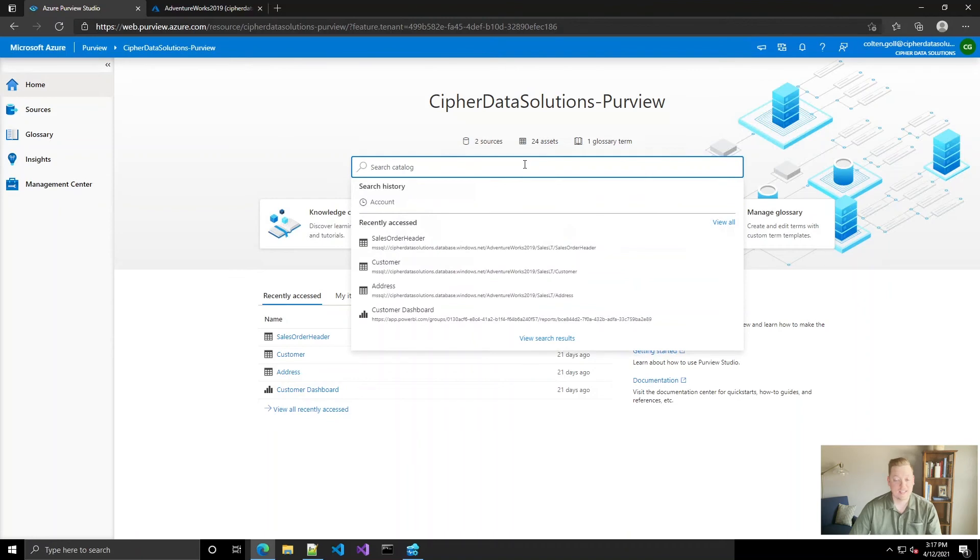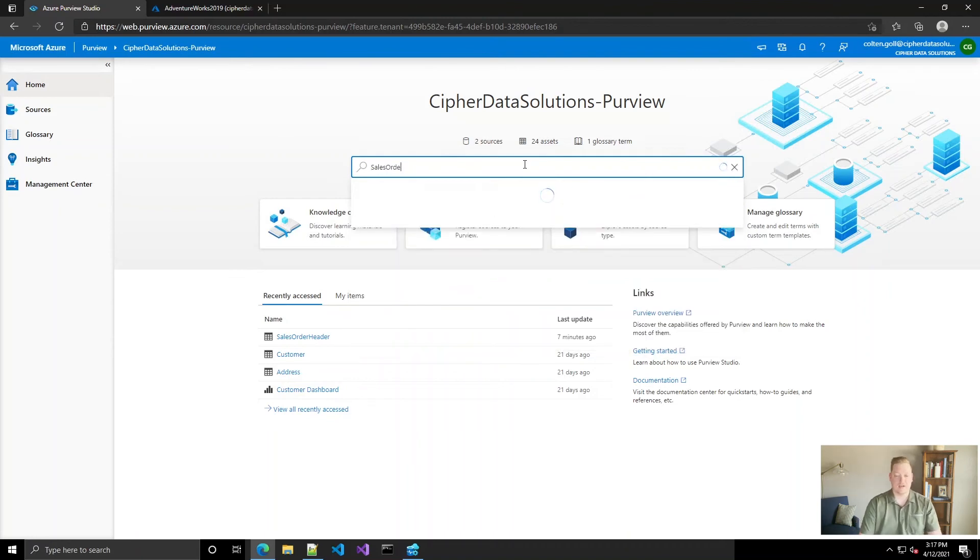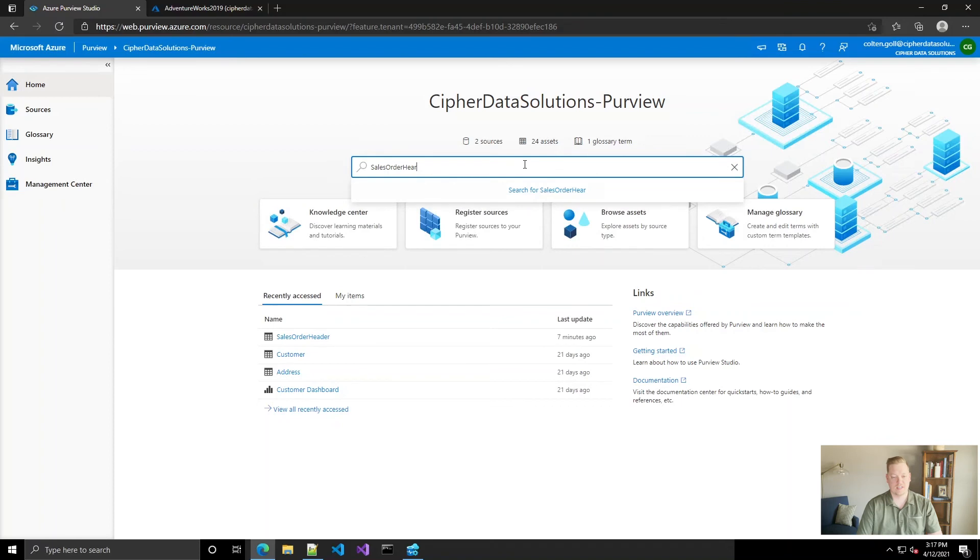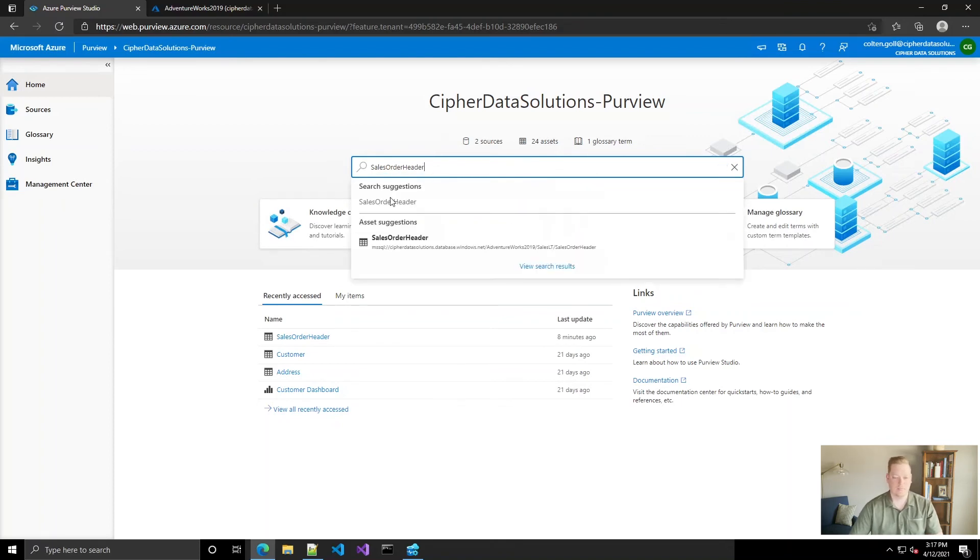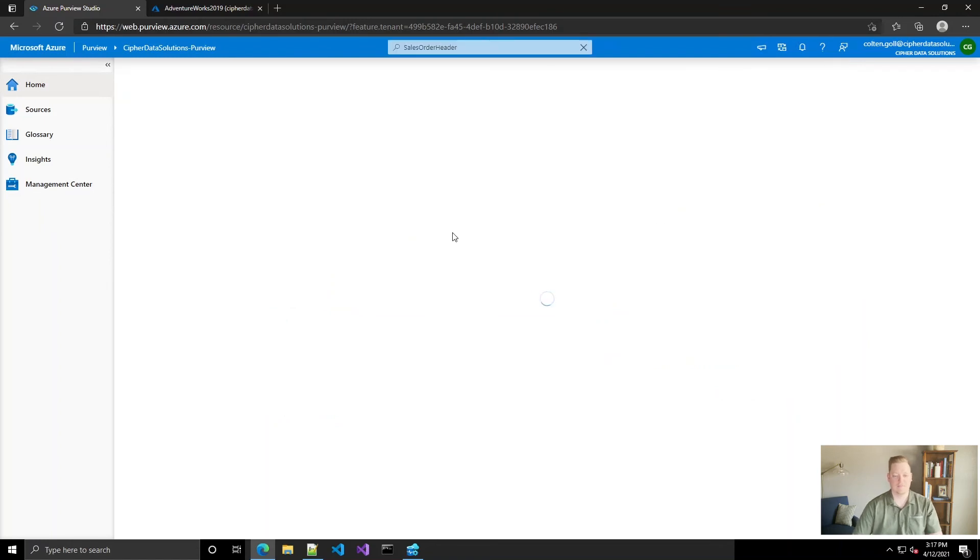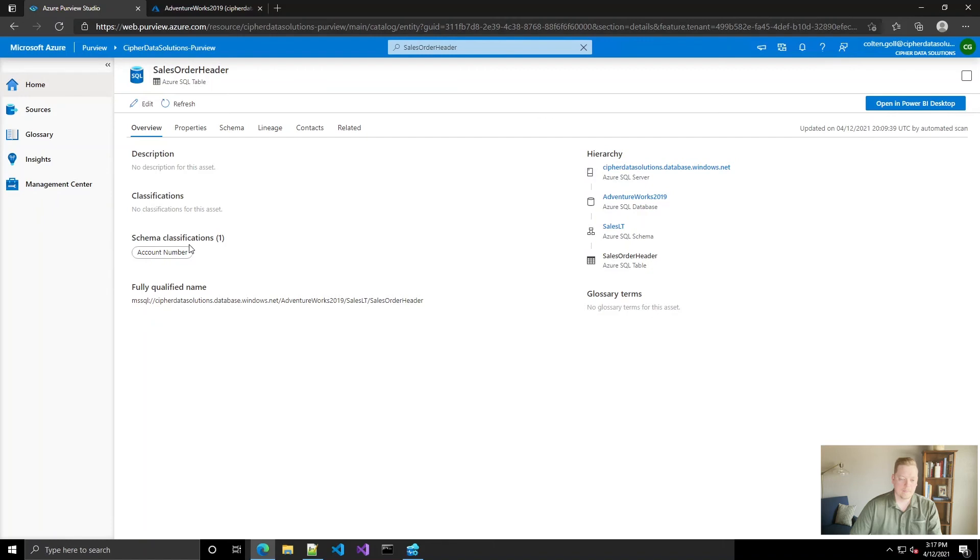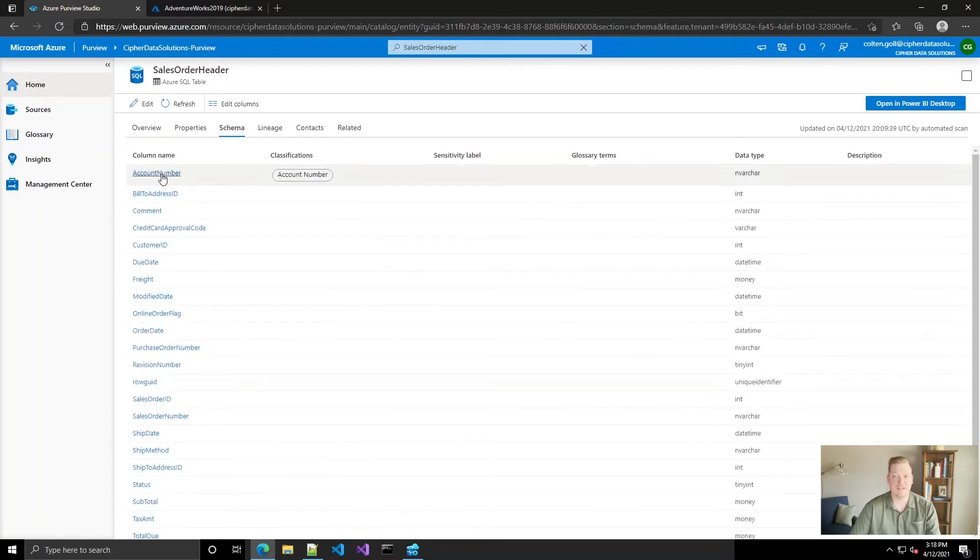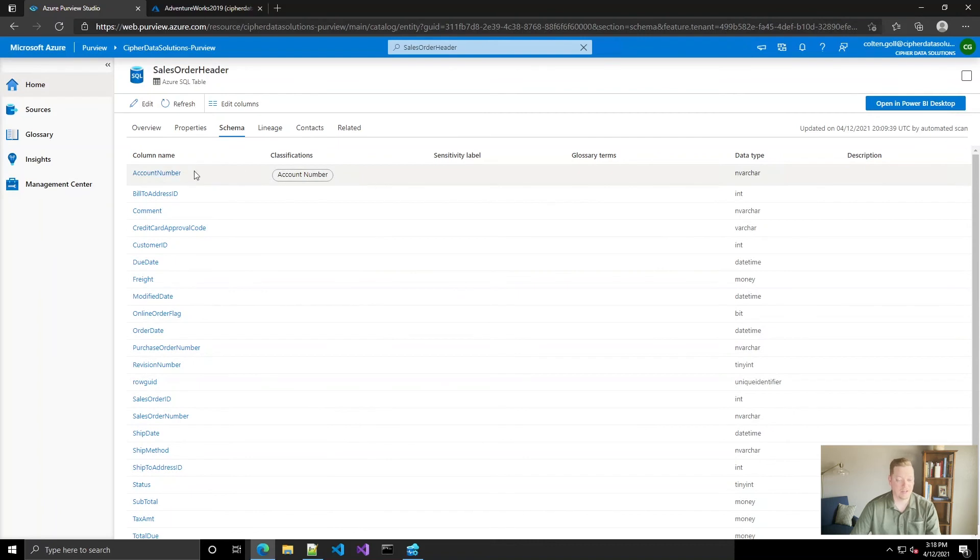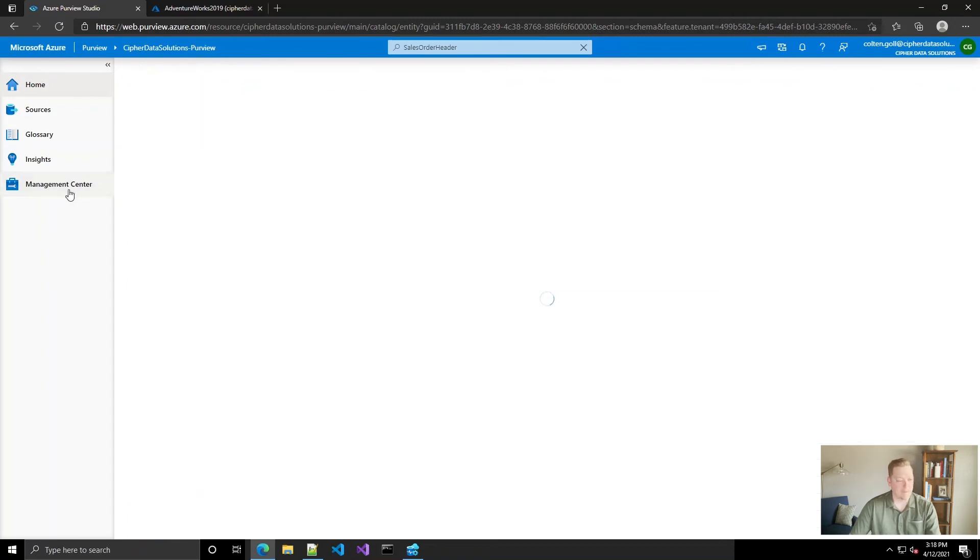Okay, so our scan's completed. So let's go in. We can actually just search this - sales order header. If I could spell. Okay, great. So the table has our account number classification on it. And if we go in and look at the schema, you can see that it is indeed the account number field that got classified. So success there.